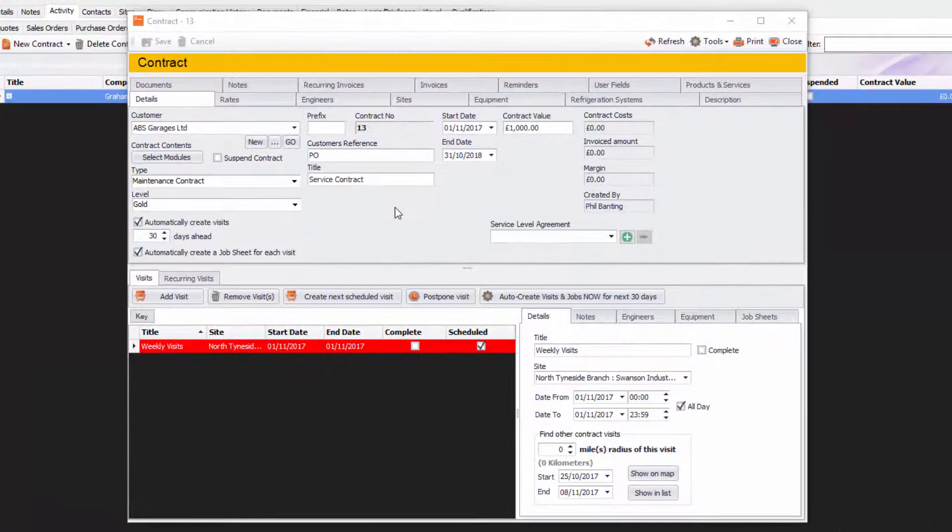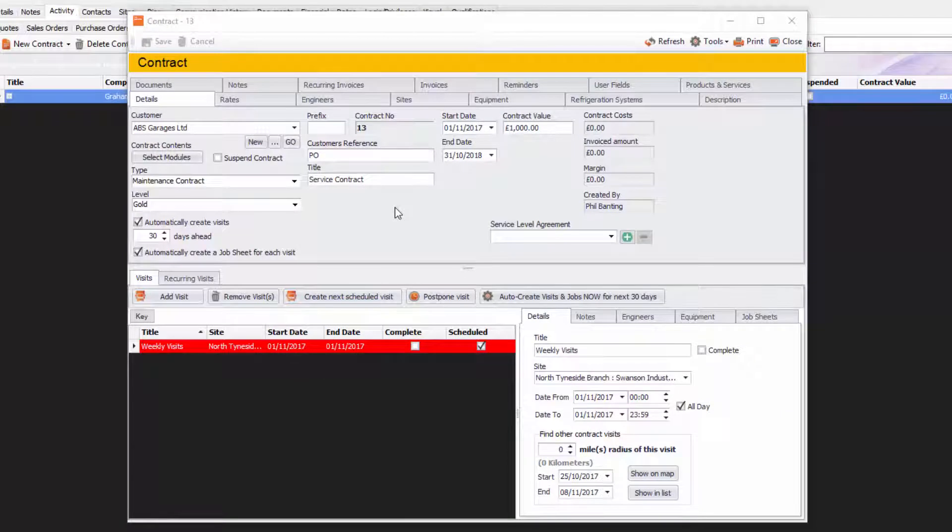Hello and welcome to the Recurring Invoices in Contracts tutorial. This is a new feature that we've put in 3.17 and we think it's going to be a really useful tool.